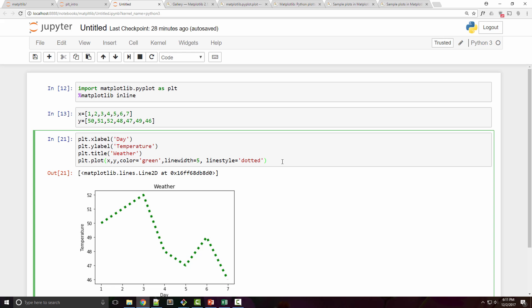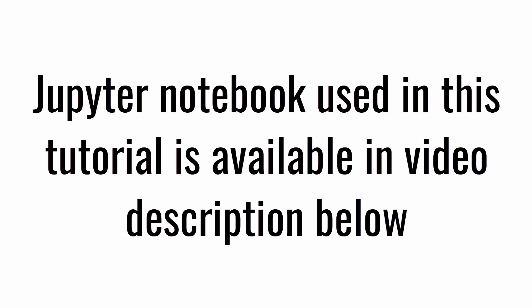I have a link to this sample Jupyter notebook in the video description below, so you can import it and start playing with it. Alright, thank you very much. Goodbye.